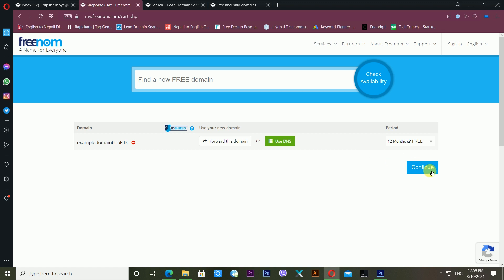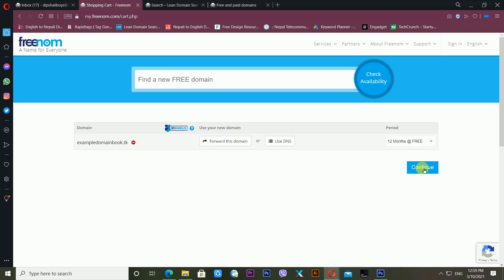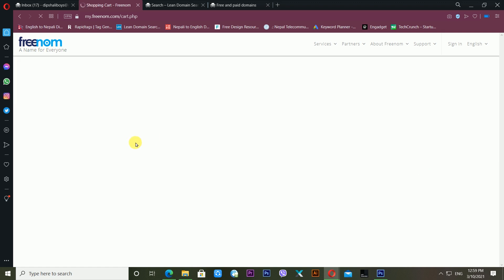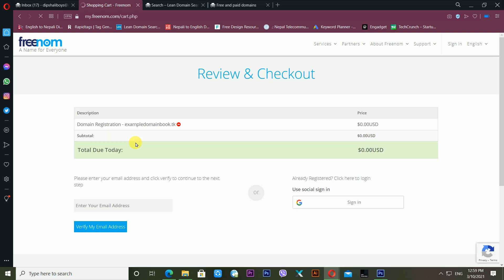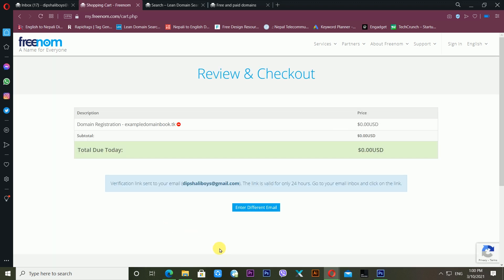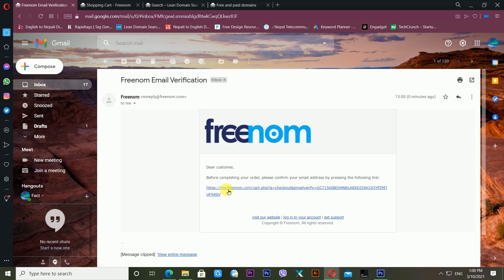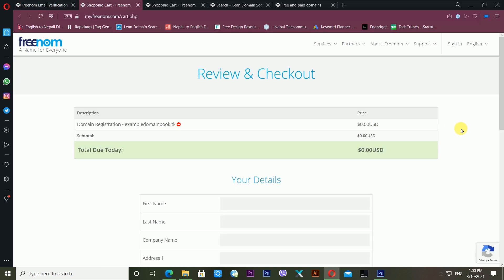After clicking Continue, it will ask you for further registration. It's asking for a username and showing the domain registered is exampledomainbook.tk. You can sign in using your Gmail account, but I'm using my email account. I enter my email ID and click 'Verify my email address'. A verification link is sent to your email. I go to my email, find the Freenom email, and click the verification link.